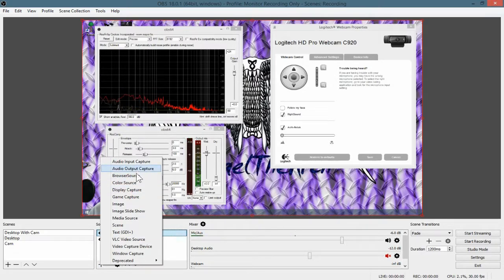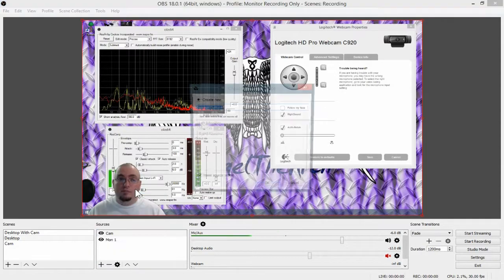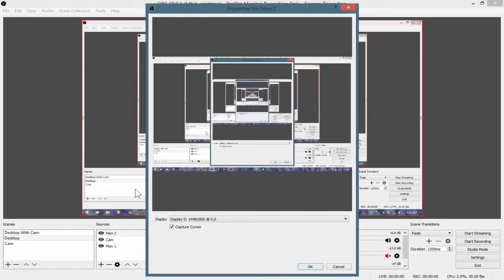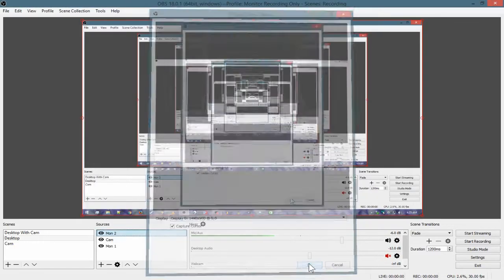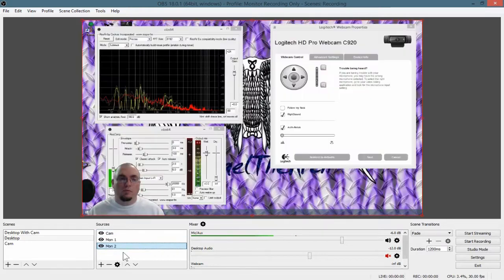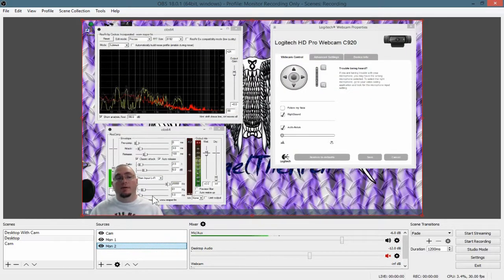Display Capture, Mon2. And this is actually Monitor 2. So we're going to pull it down here.